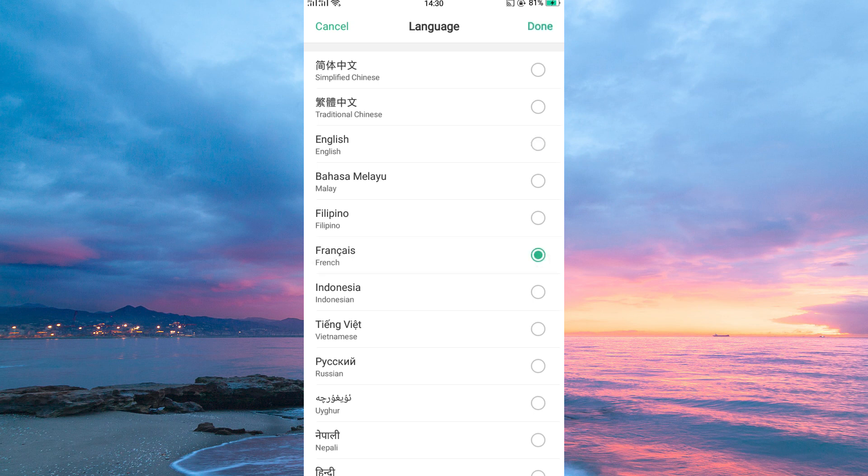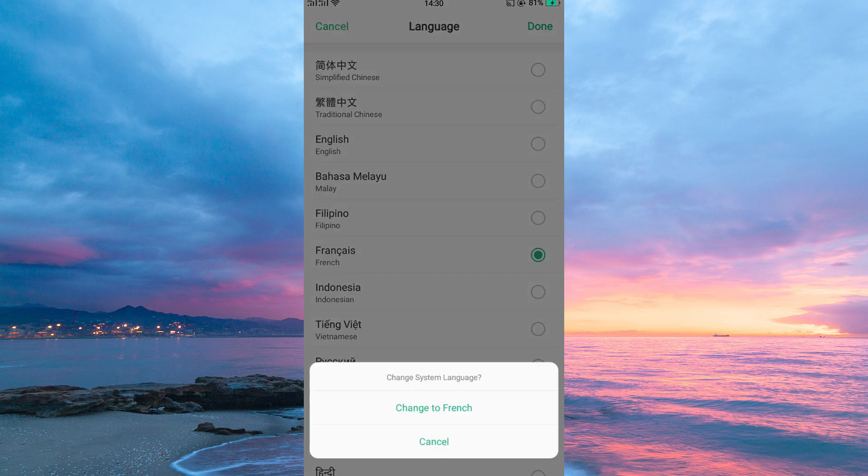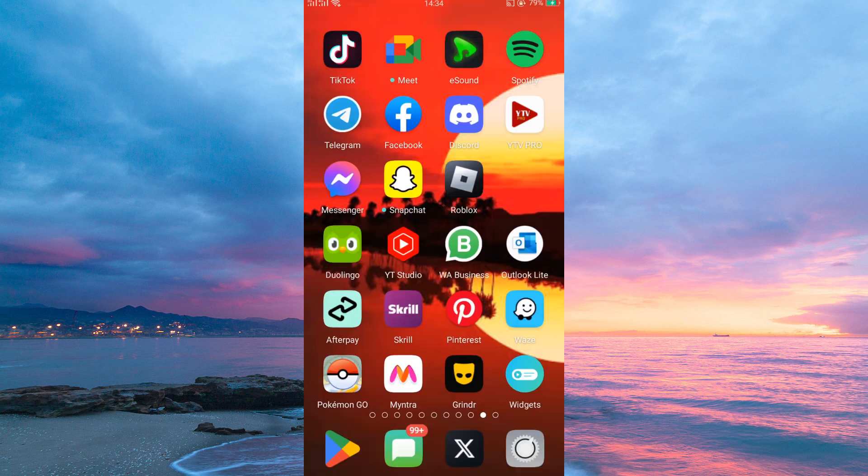If you are sure this is the language you want, just tap Done. A pop-up will appear, just tap to confirm this is the right language.